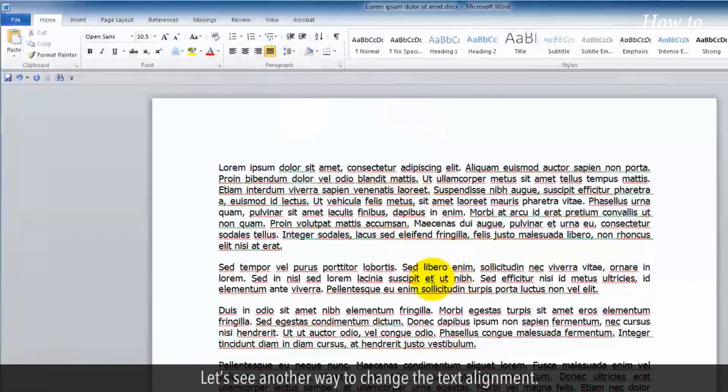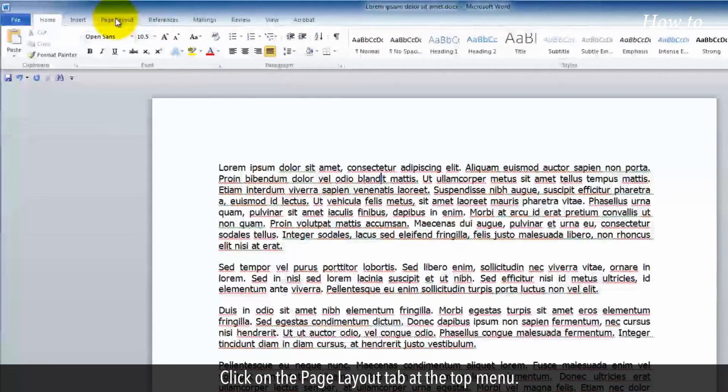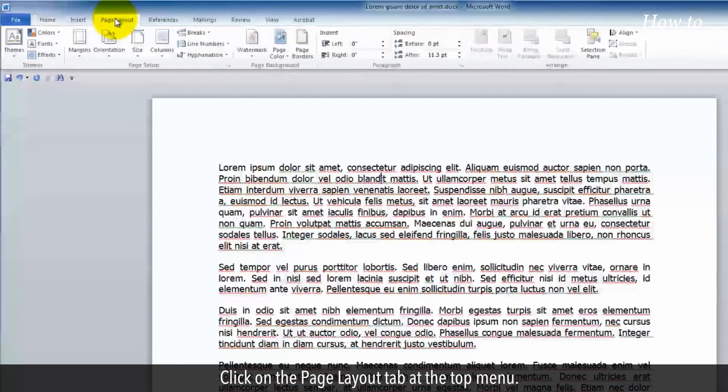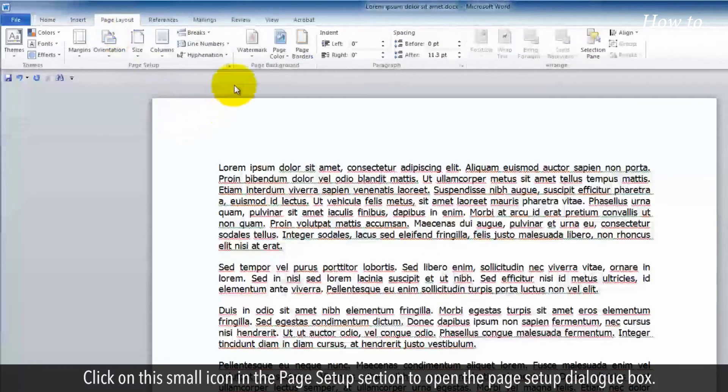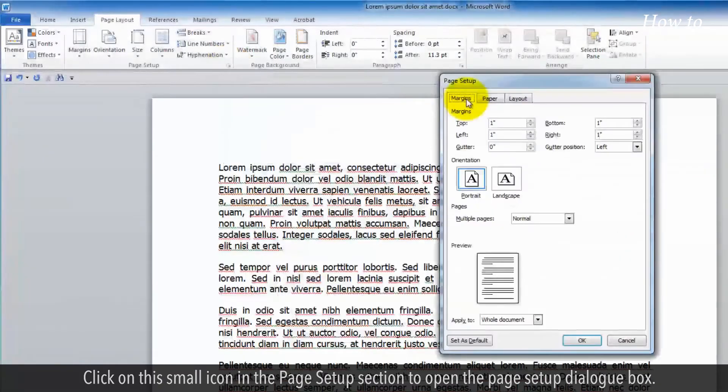Let's see another way to change the text alignment. Click on the Page Layout tab at the top menu. Click on this small icon in the Page Setup section to open the Page Setup dialog box.